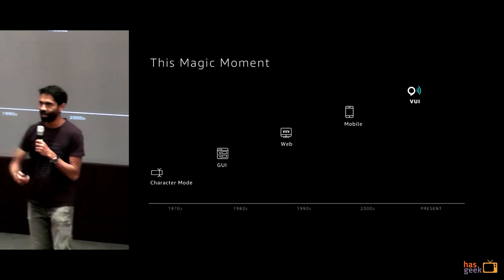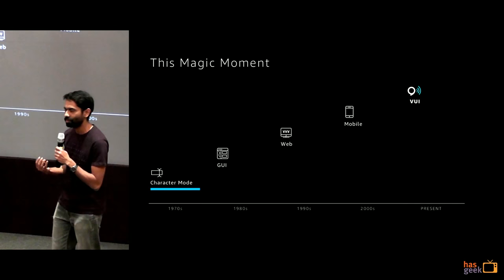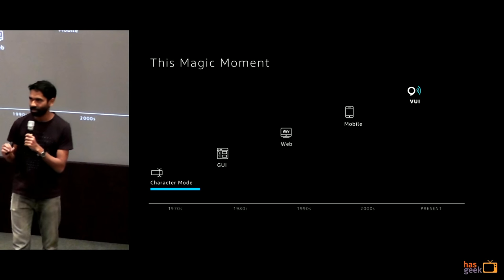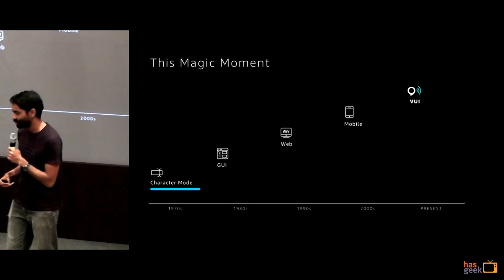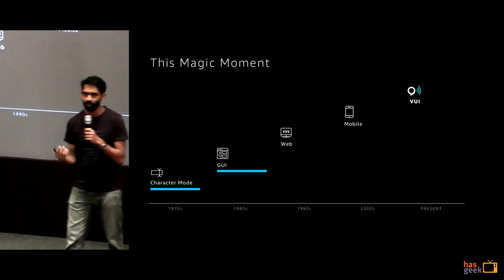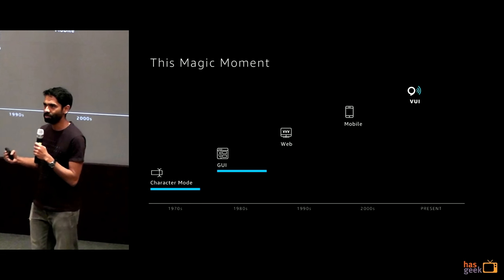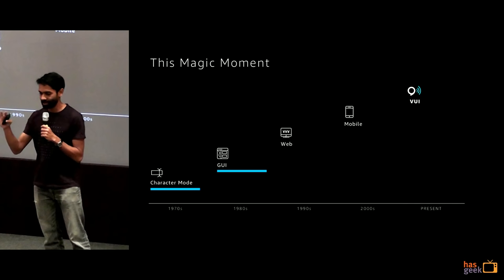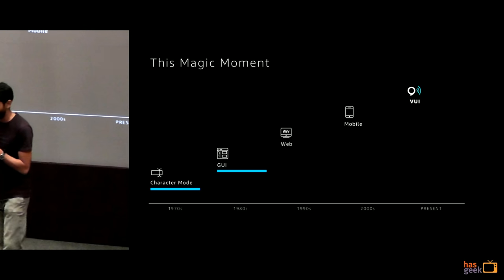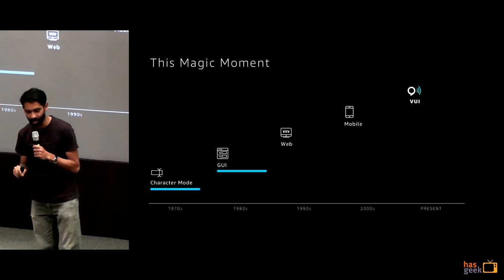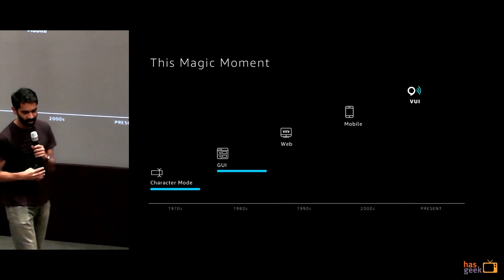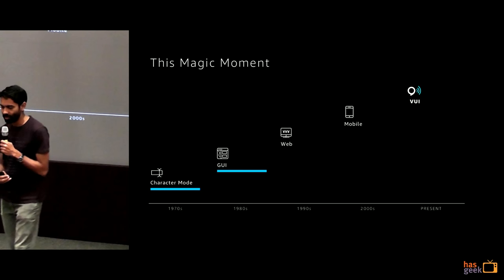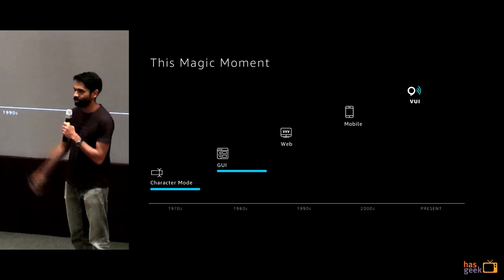We started in the 70s with character mode, which is when the era of personal computing really started — essentially small black-and-white monitors with keyboards where you enter text commands. We went from there to the era of GUI — graphical user interfaces — which first started in the mid-80s, where you had operating systems that were visual in nature. You could see a file on the desktop, and remnants of that still exist today with Mac OS, Windows, and Linux.